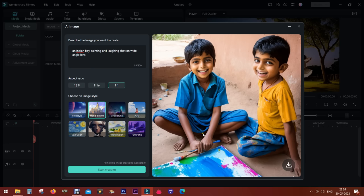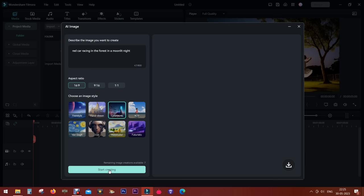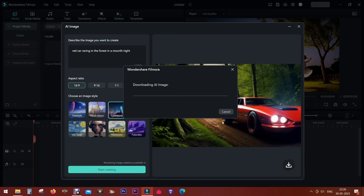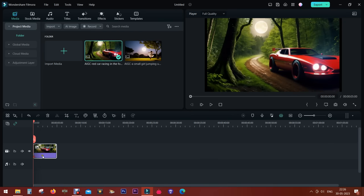Here's another example. I'm trying red car racing in the forest in a moonlit night. This is the image. It looks so realistic. You get the moon, you get the forest, the red car, and it looks just mind-blowing.